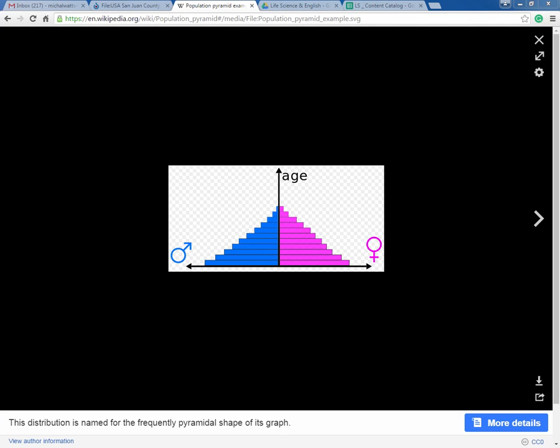Population graphs appear in many different shapes and sizes. We're going to take a look at the population pyramid today.